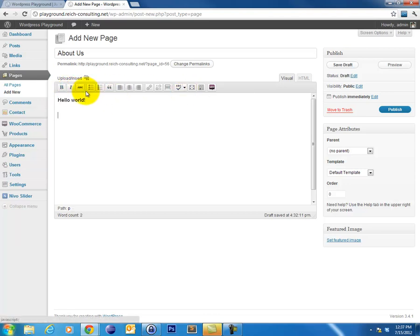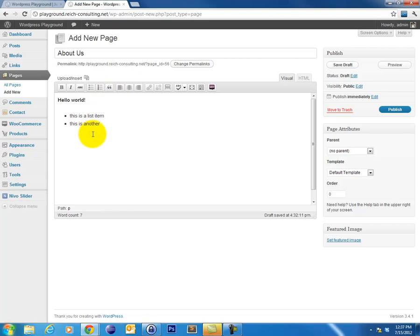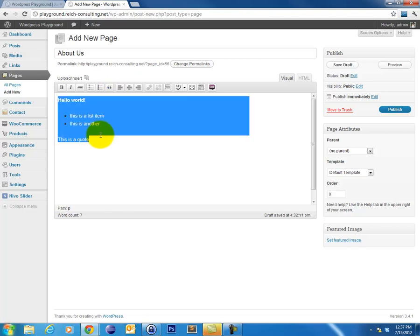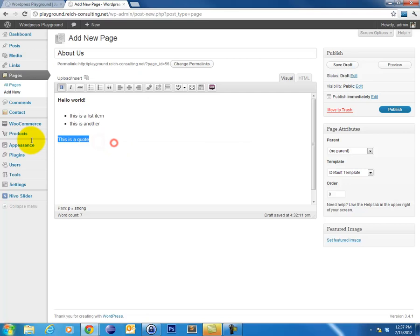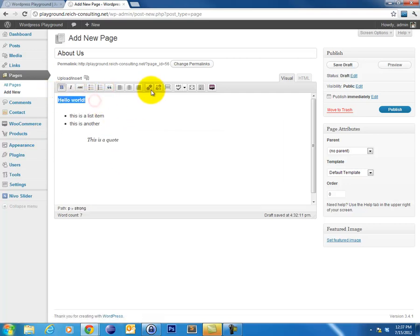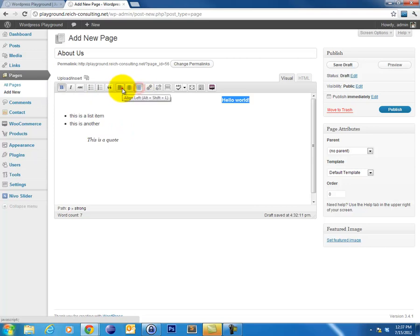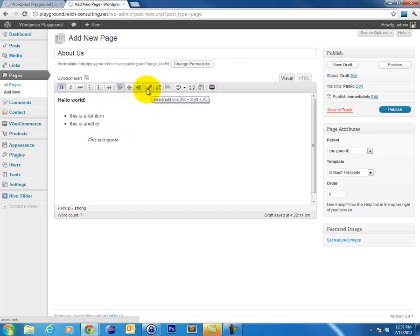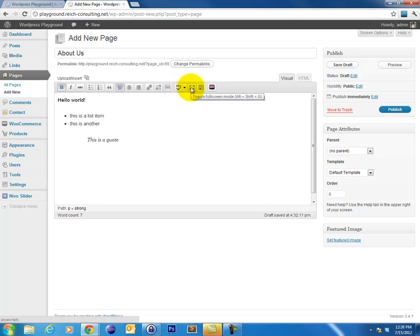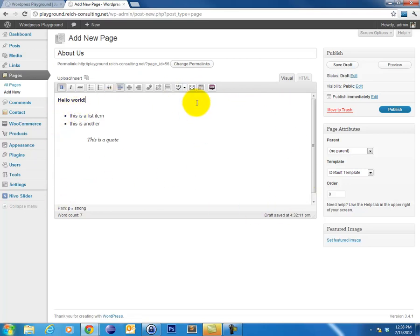You can create lists, such as an unordered list. You can create quotes. And of course, you can align your text, center, right, left, etc. Create hyperlinks. You can add page breaks, check your spelling. You can go into a full screen mode that allows you to see a little bit more of your post at once if it gets a little too long.